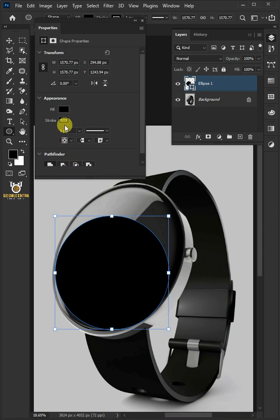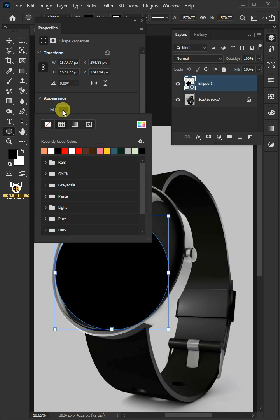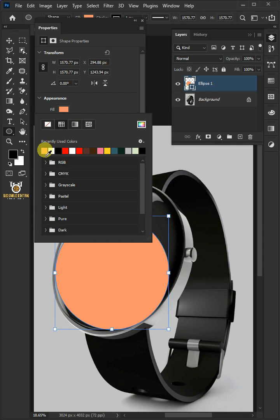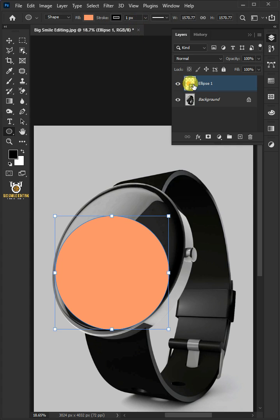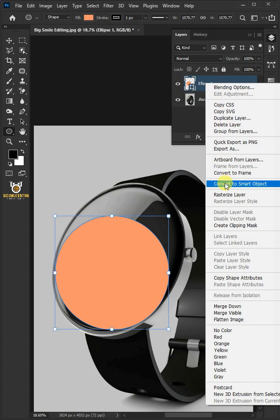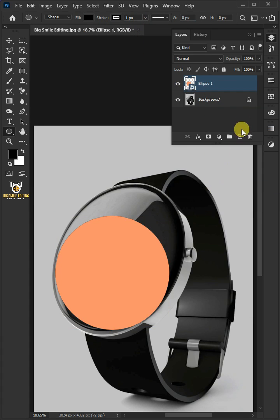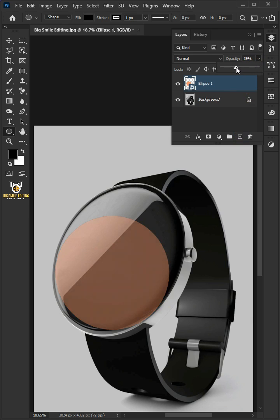Open the fill color and select any color for the shape. Right-click and convert it to a smart object, then decrease the opacity.